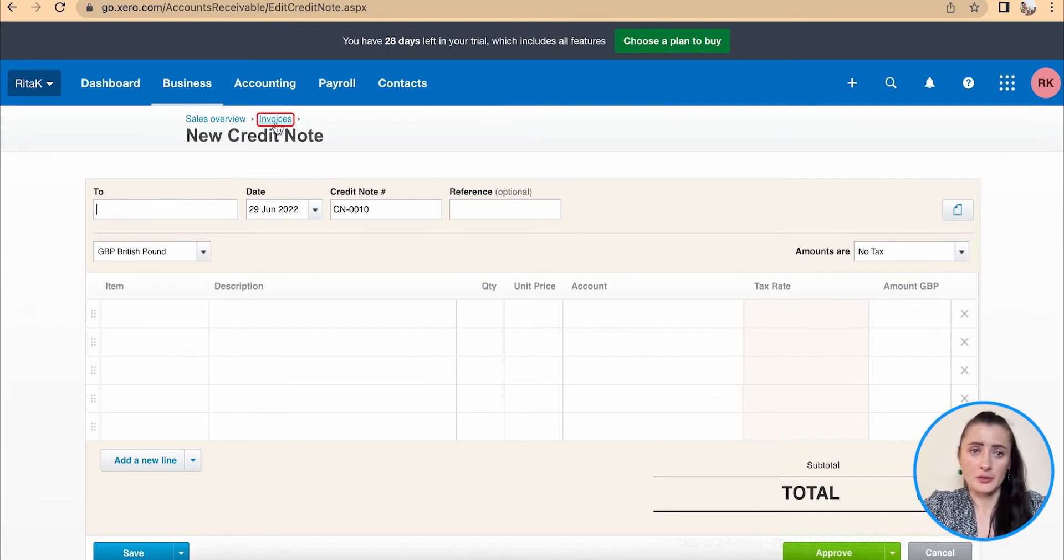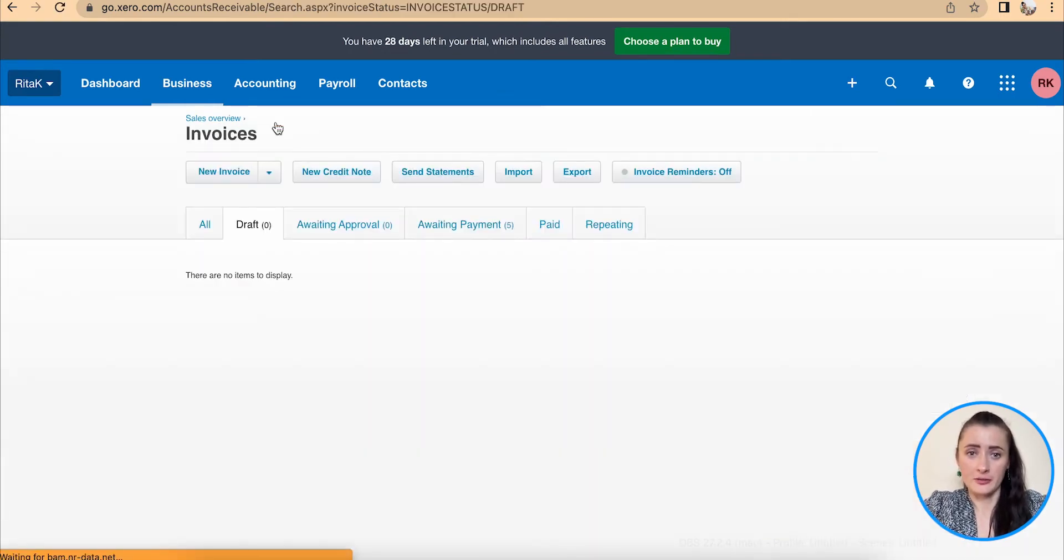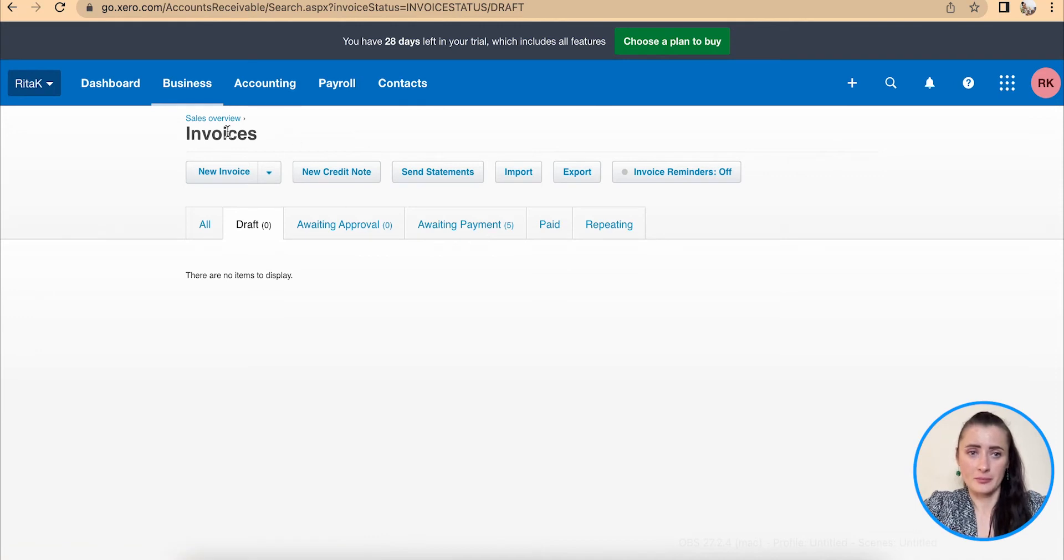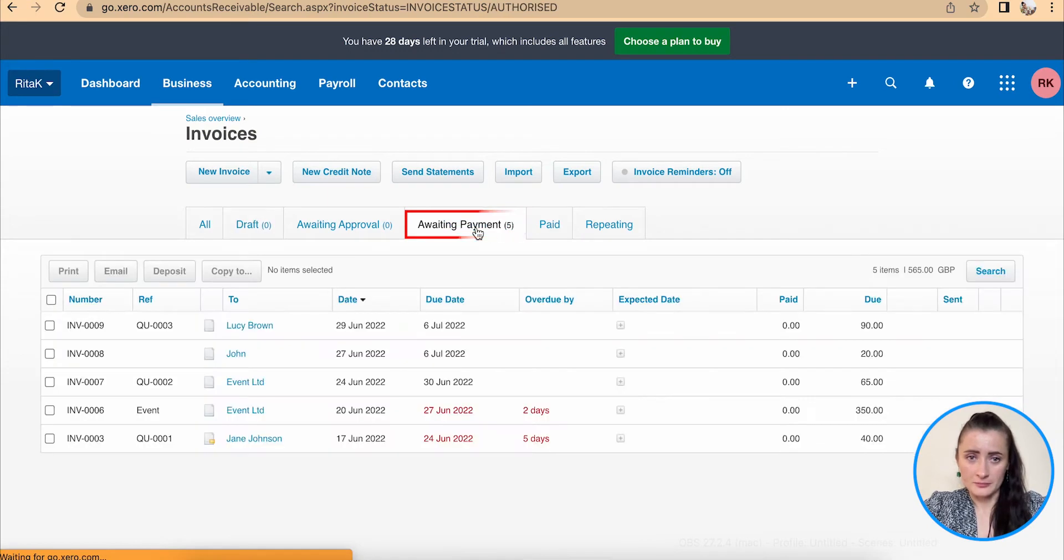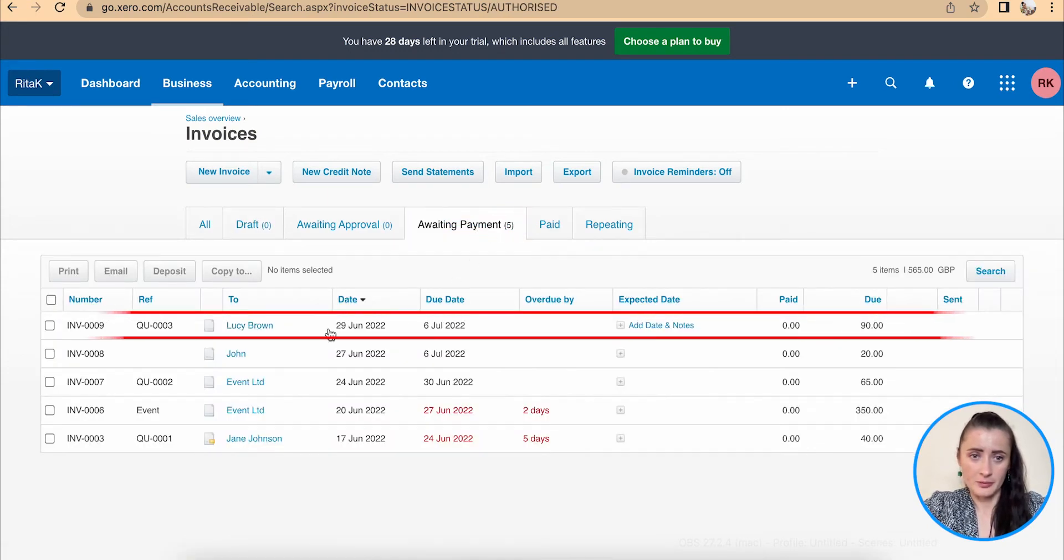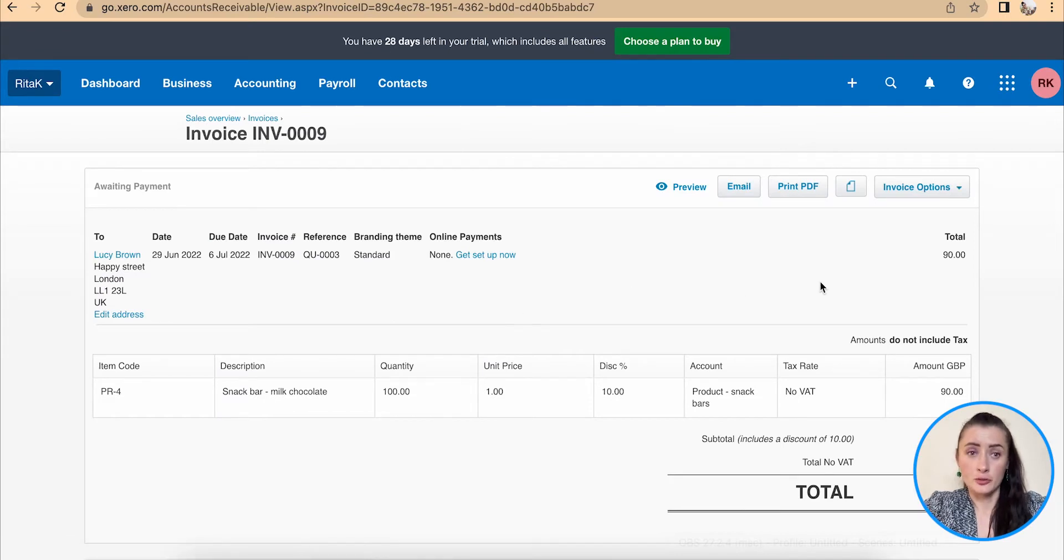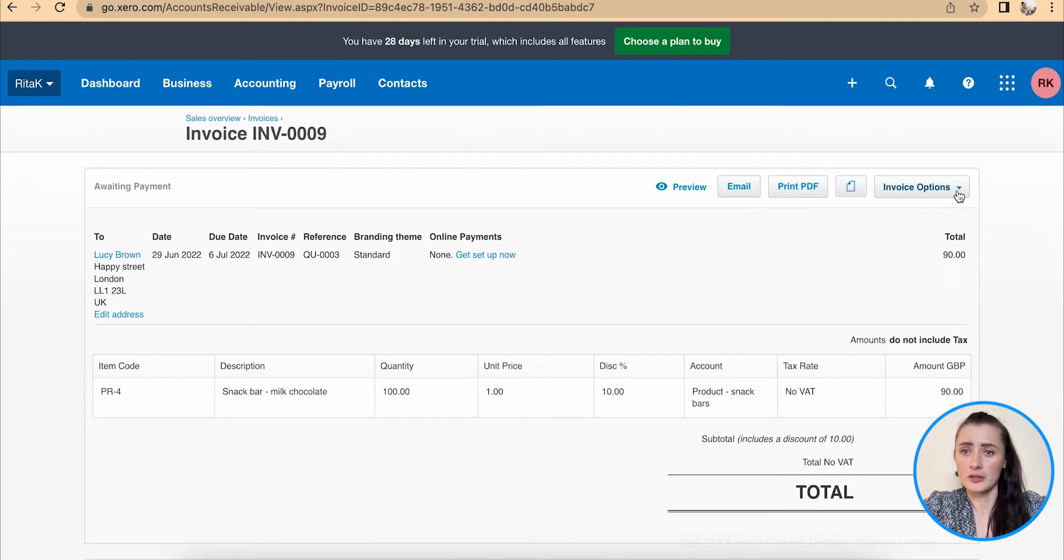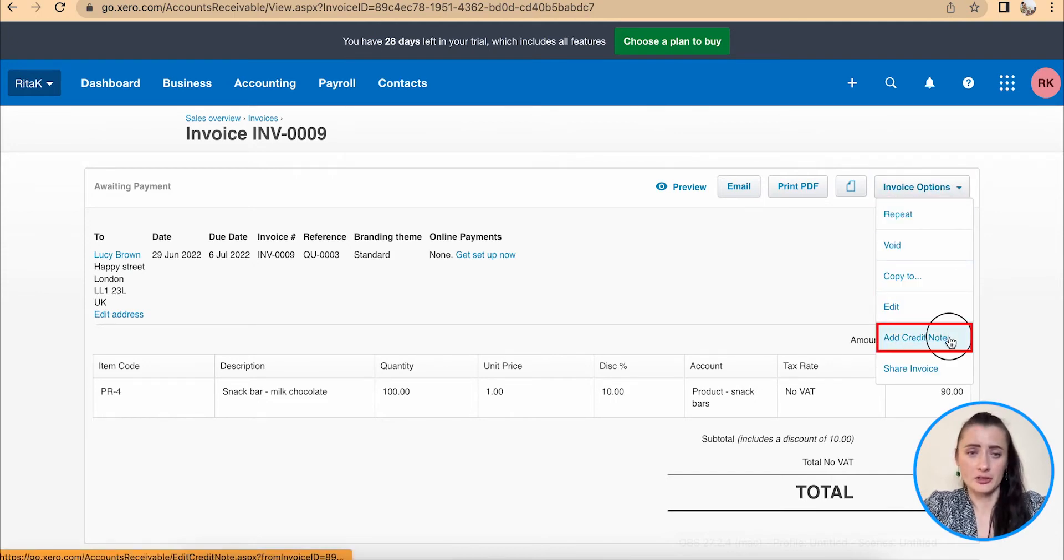If we need to issue a credit note based on a particular invoice, for example I click back to invoices, we can go to that particular invoice and click on it. For example I will click on Lucy Brown, and to issue a credit note matching this invoice we need to click on invoice options and add credit note.